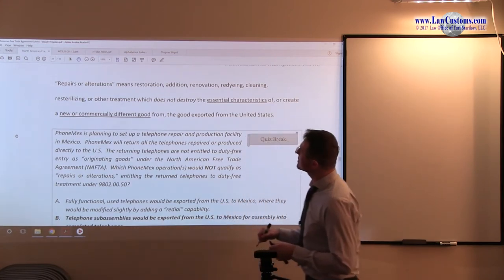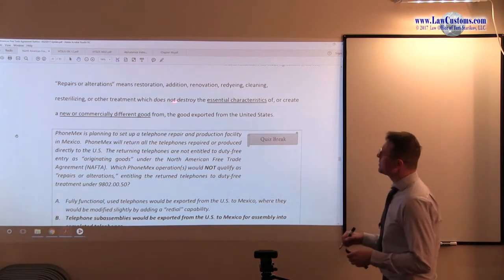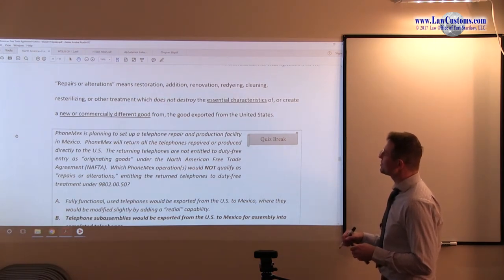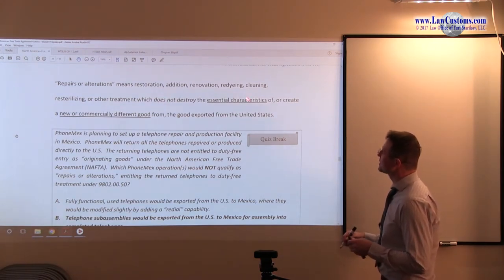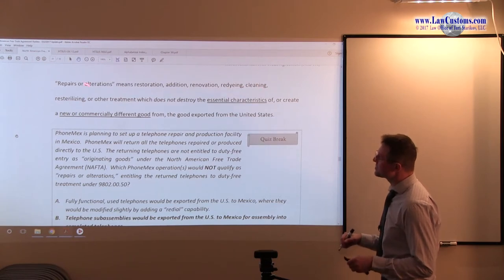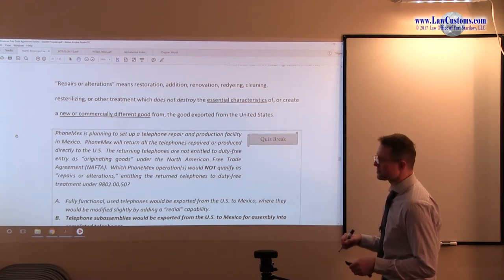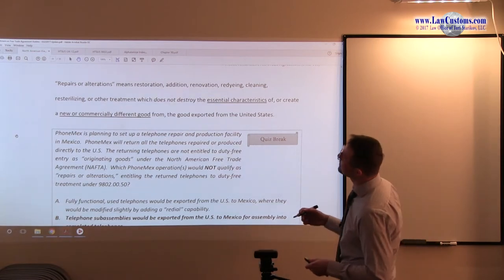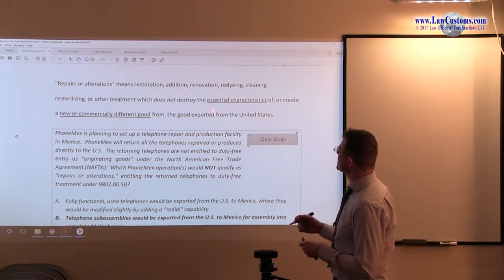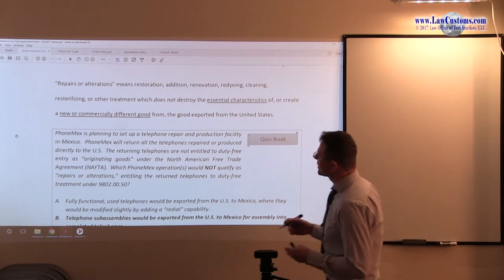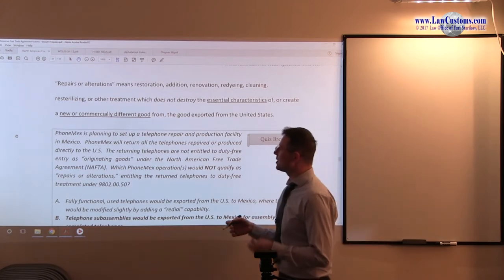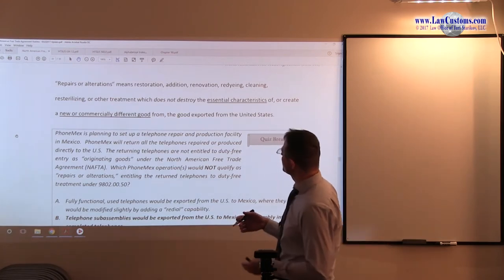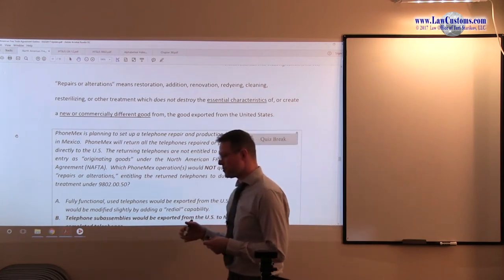So, the buzzwords are restoration, addition, renovation, re-dyeing, cleaning, re-sterilizing, so that medical supplies problem, and other treatment which does not destroy the essential characteristics or create newly commercially different good from the good that was exported.